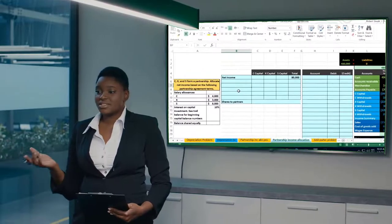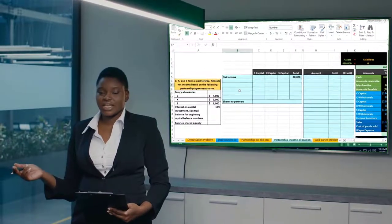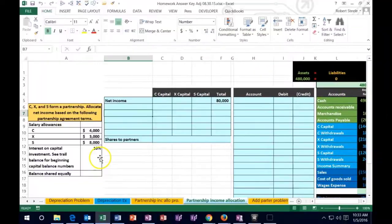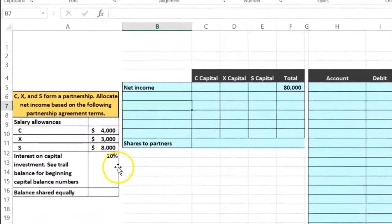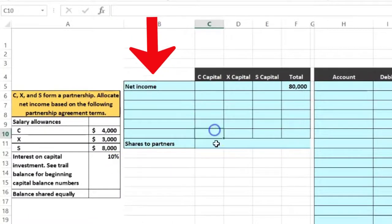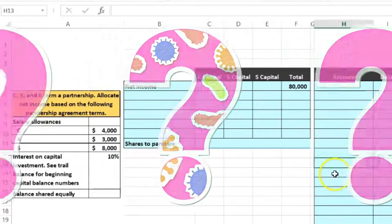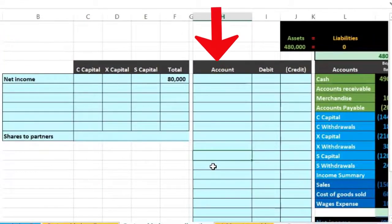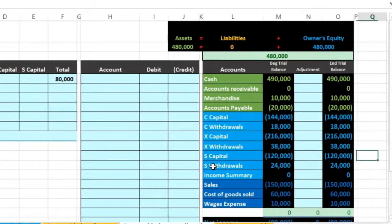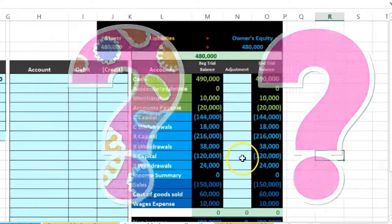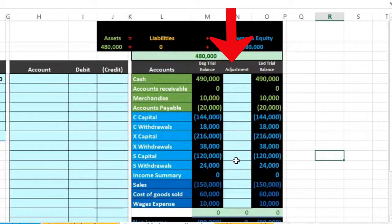In this presentation we'll take a look at the allocation of net income to partners within a partnership agreement. We have the information on the left-hand side within the problem. We'll enter that information into a worksheet to determine the allocation between three partners, record the journal entry, and post that to the trial balance to see the context within the balancing equations.